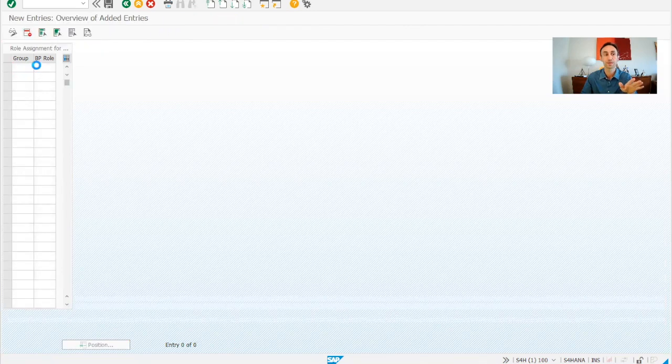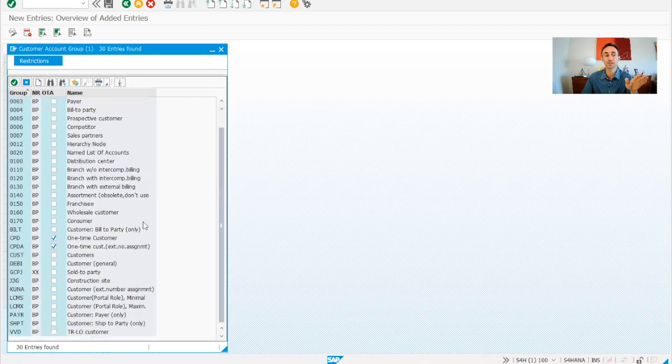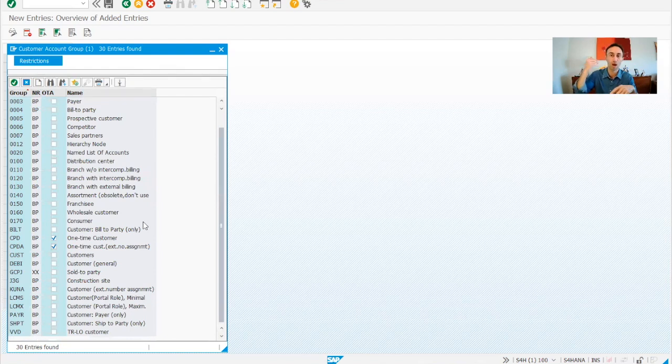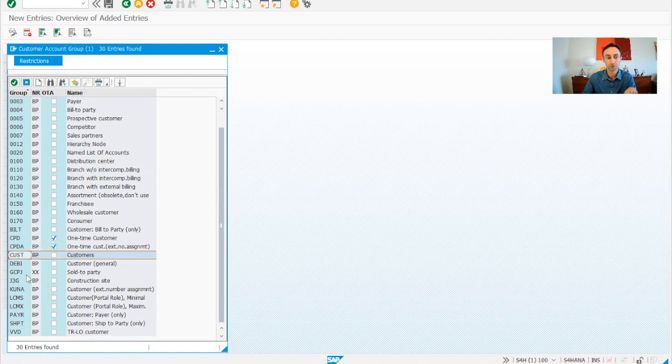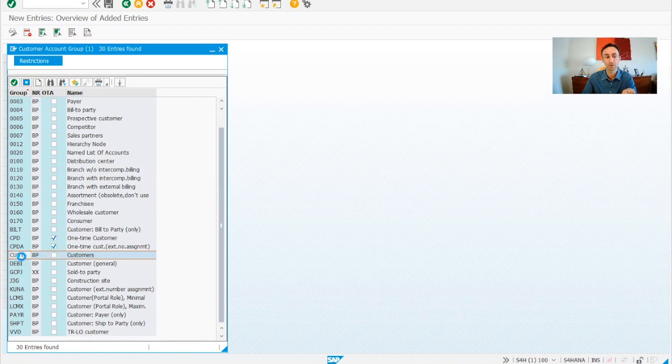So what are my account groups that we defined way back in our configuration? Account groups, for example, we have been using in this demonstration the customer, CUST, customer.